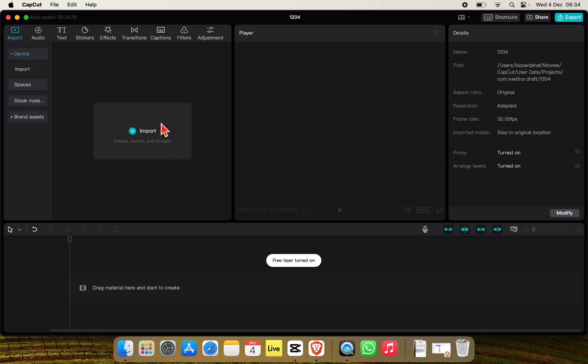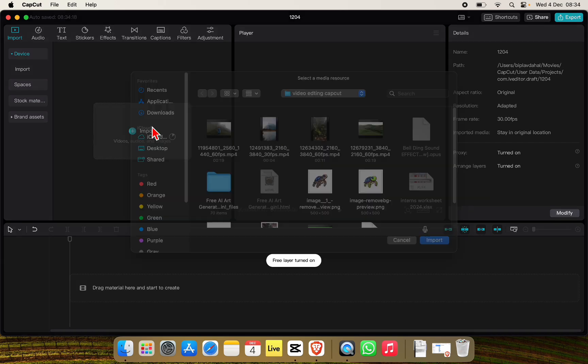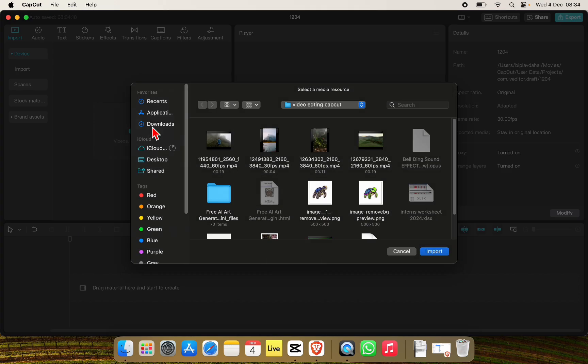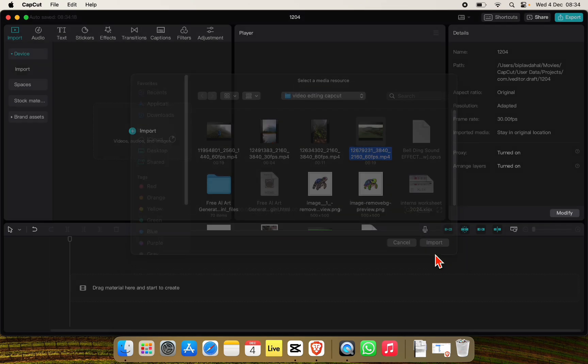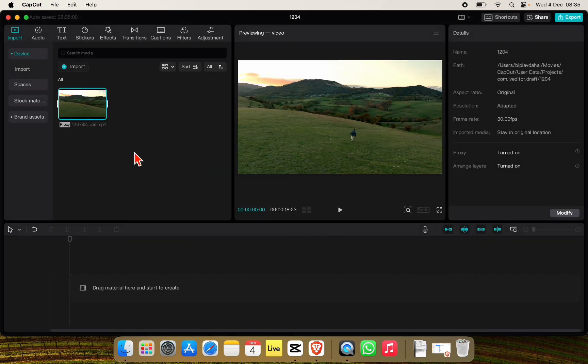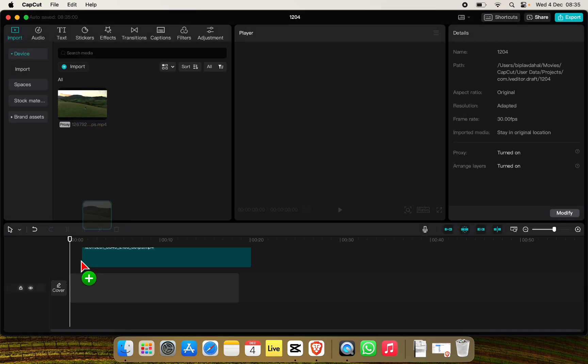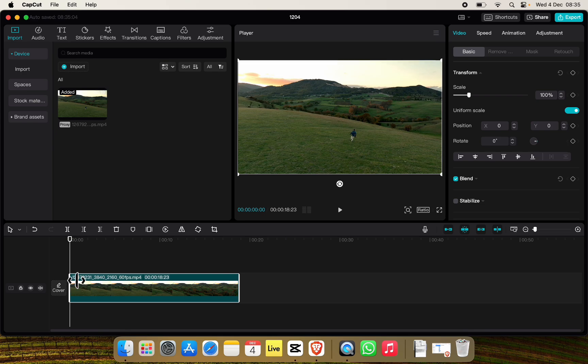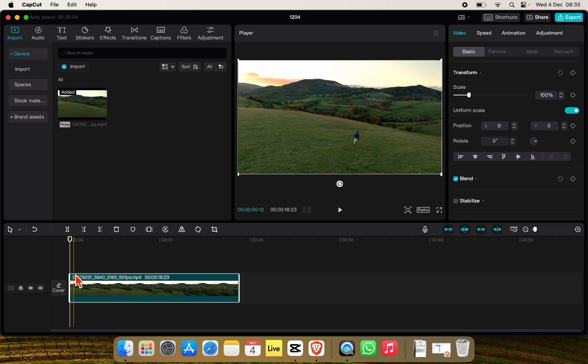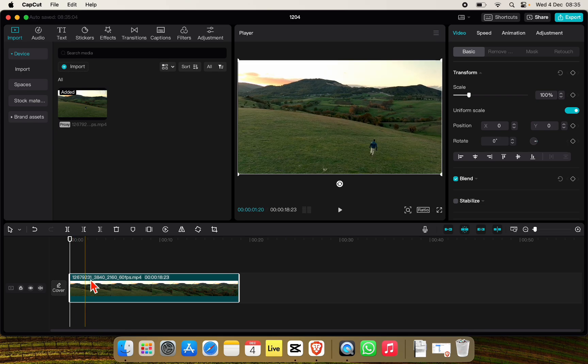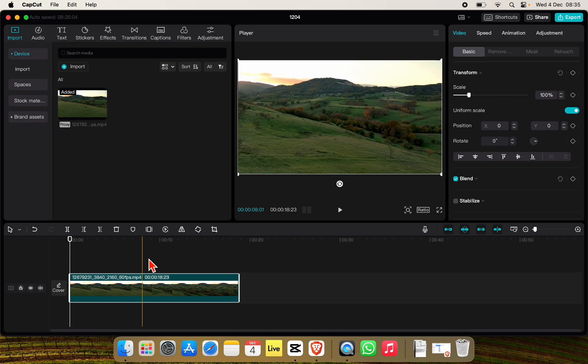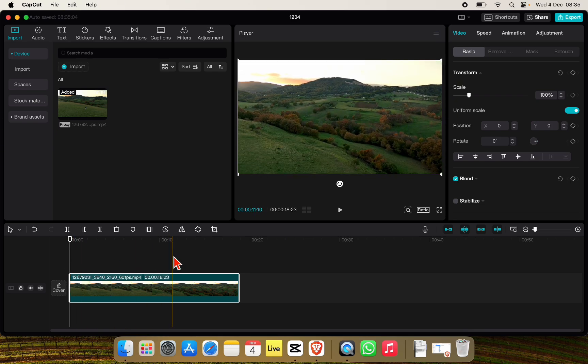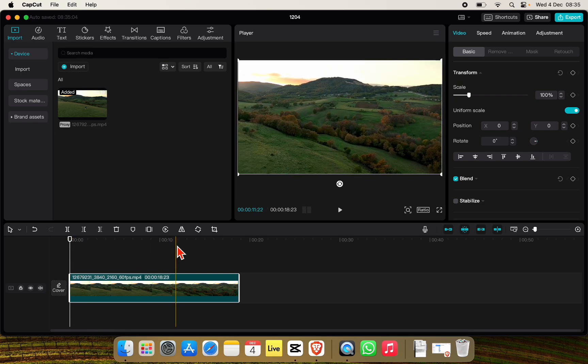Now simply click on Import to import the video that you want to add credits to. Here I'll choose this video. Click on Import and drag it to the timeline like this. To add credit, simply choose a point in the timeline like this.